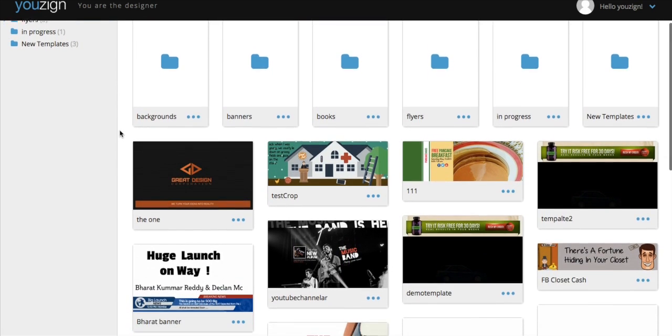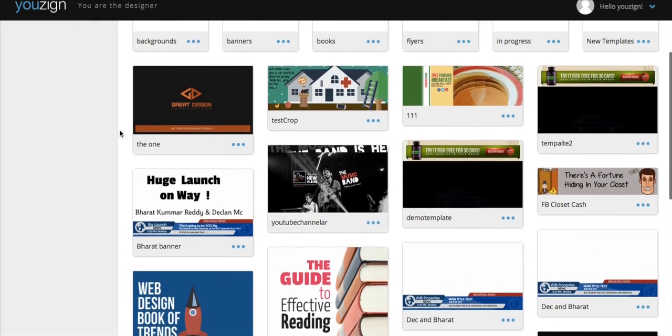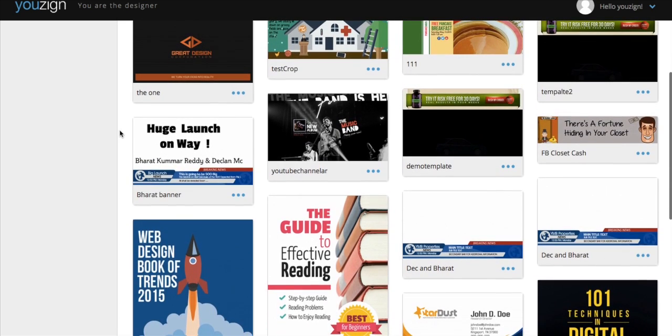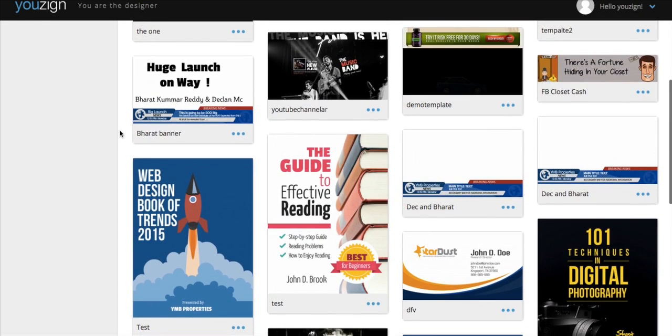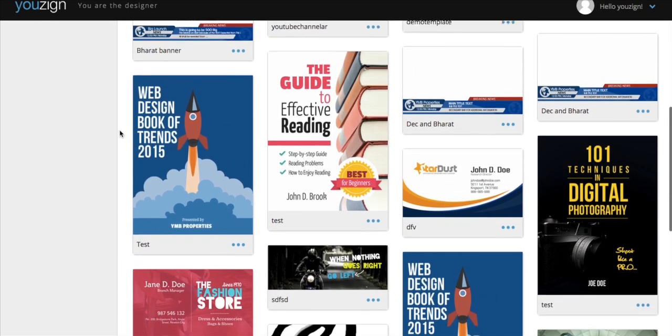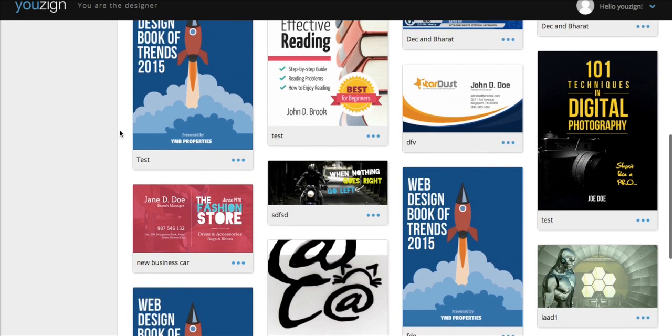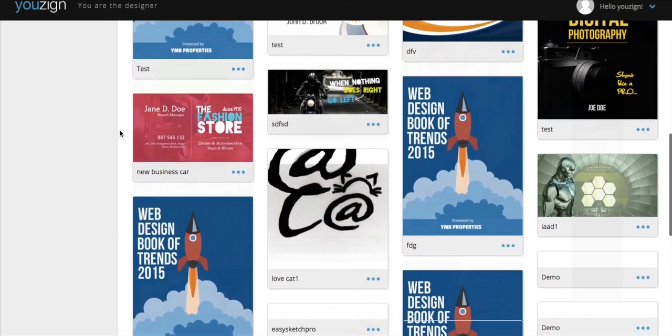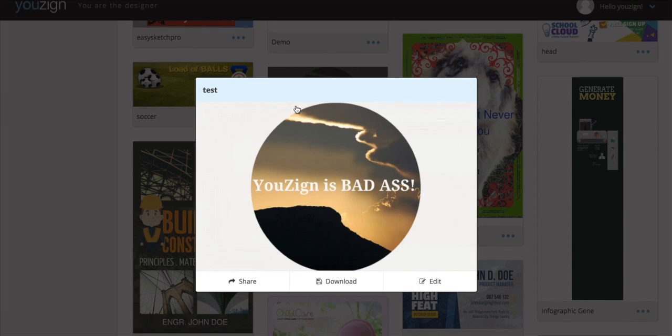I'll start by giving you the tour of your gallery. As a member of the Youzign community, you can use the software to create hundreds of your own designs. We've created the dashboard so you can see, edit, and view all of your designs by just scrolling down the page.